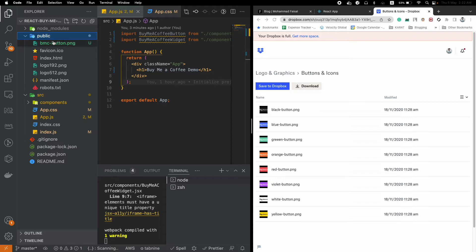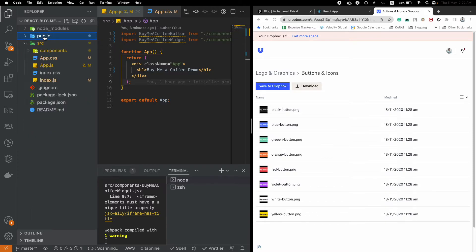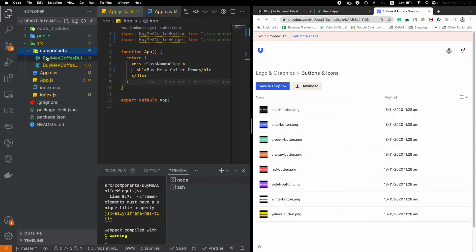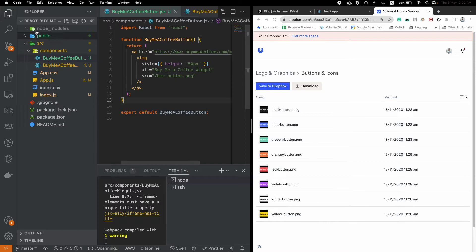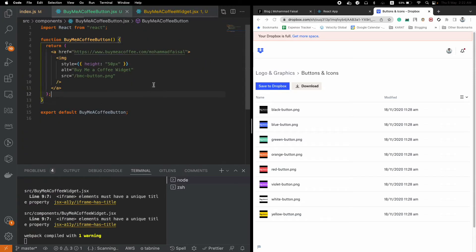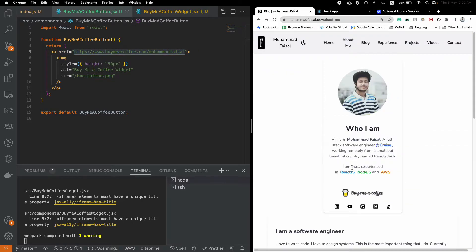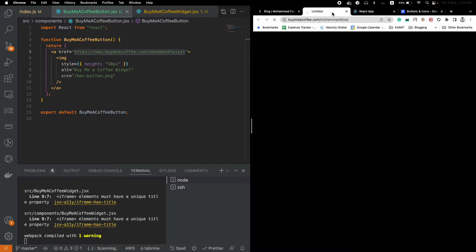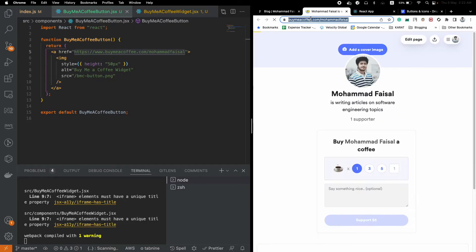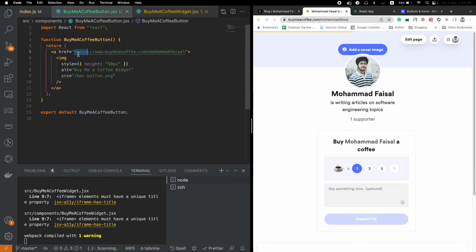After you get the image, head over to your project and place the image inside the public folder. Then create a new component called BuyMeACoffeeButton.